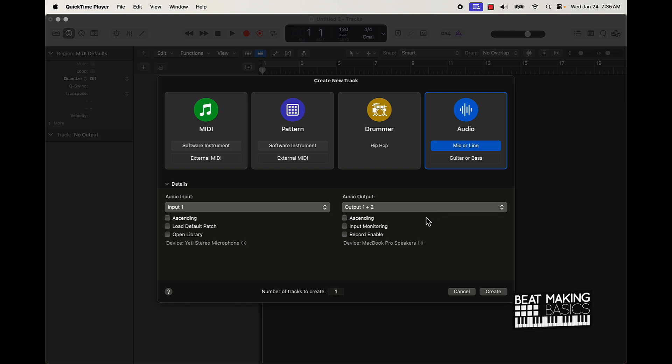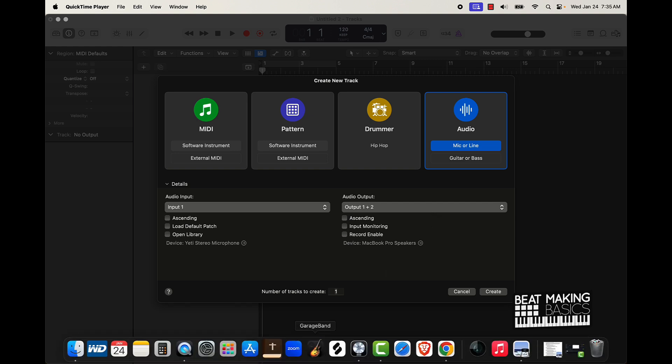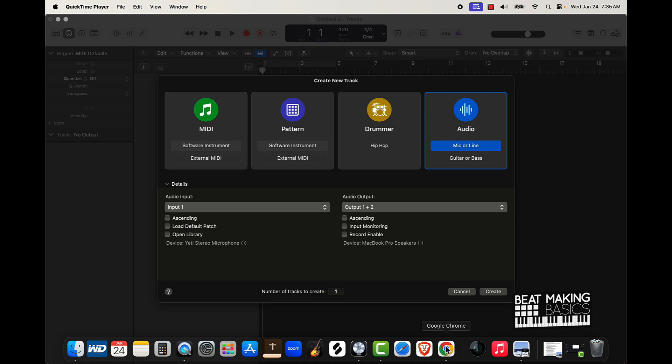when it comes to screen recording is going to be this program called Camtasia. I have an older version - I haven't upgraded to the latest 2024 version yet, and that's also why I use both of these. But if